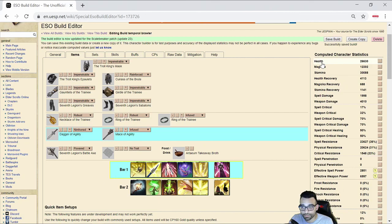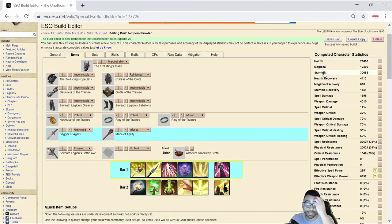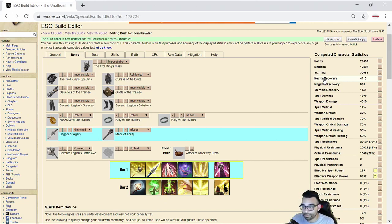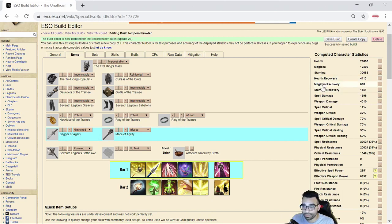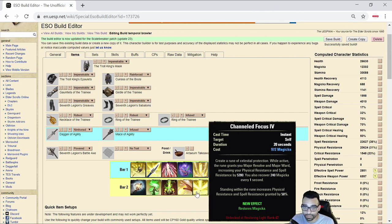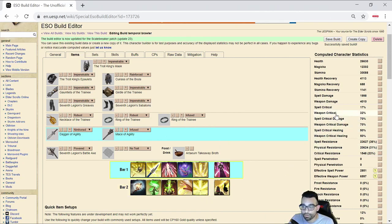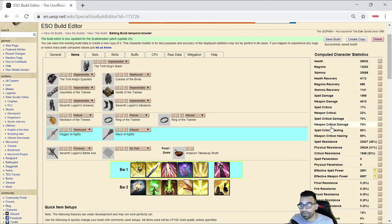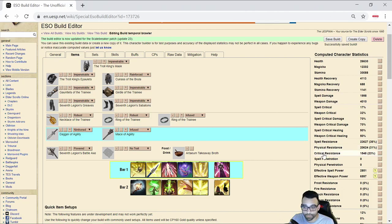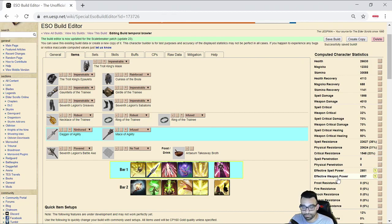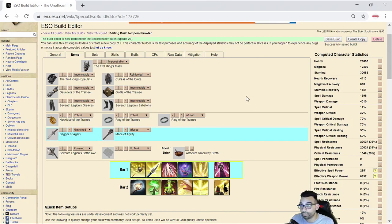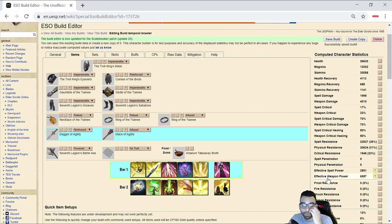You can see the stats right here. 26.6K health, 12K magicka, 30K stamina, 4,000 proc'd health recovery. These are our recoveries with a pot. And this is our weapon damage. This is 100% uptime because it's really easy to proc via Channeled Focus. Our weapon critical is 32%. We're at 70% critical damage. You can see our physical and spell resistance here with our critical resistance right here. And then the effective weapon damage, I typically like to hit, at least try to get close to 7K, if not more. This build reaches higher than 7,000 effective weapon damage, and we'll go into that right now.